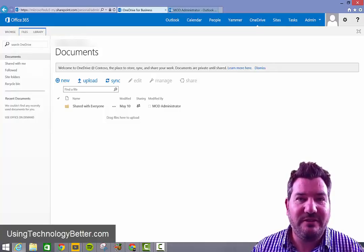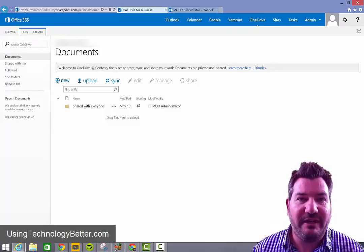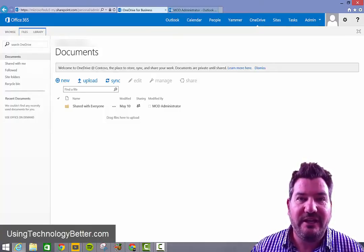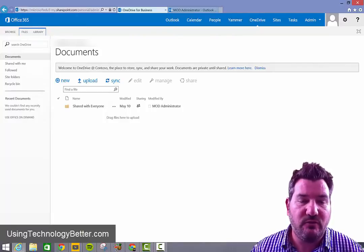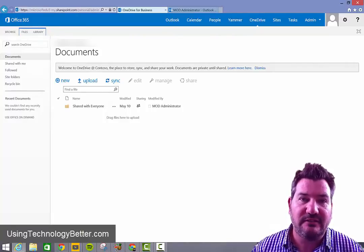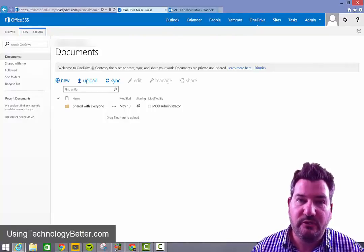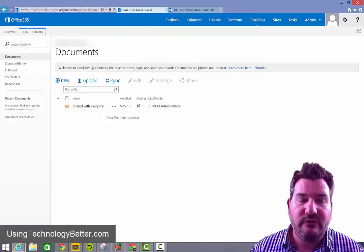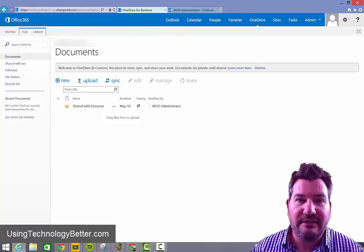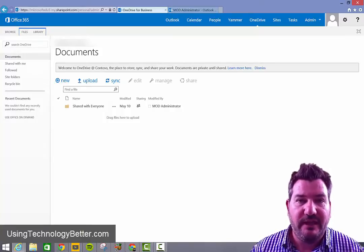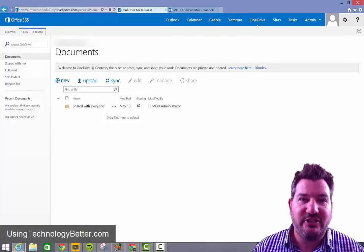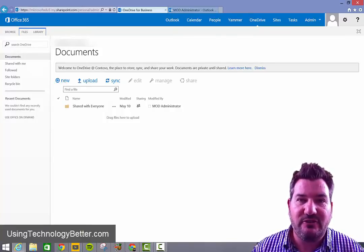Hi, Mike Redding here from usingtechnologybetter.com. In today's video, I want to show teachers how they can use the OneNote class notebook creator to create class notebooks in OneNote and then easily share them with their students.